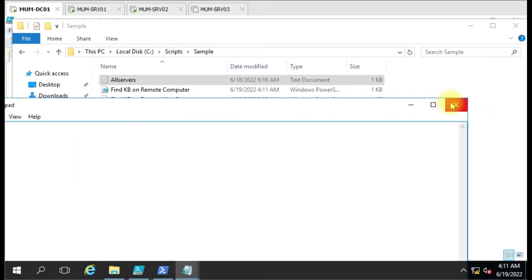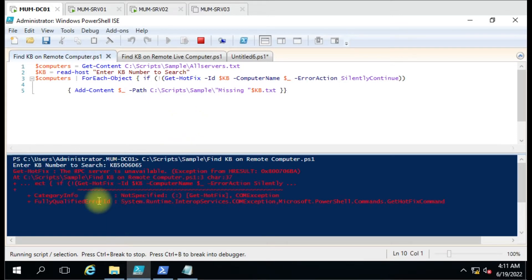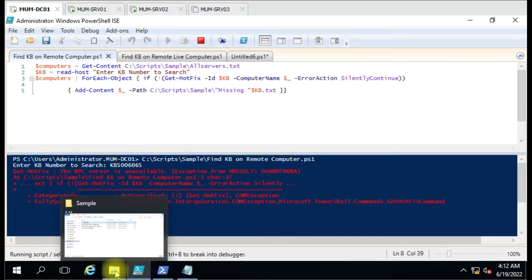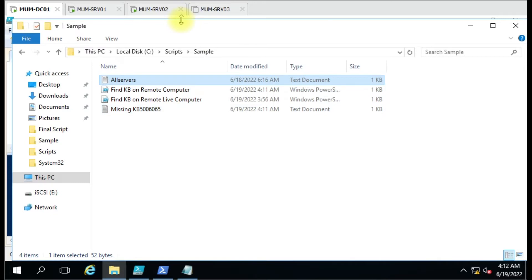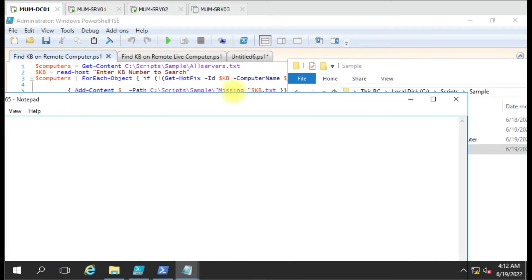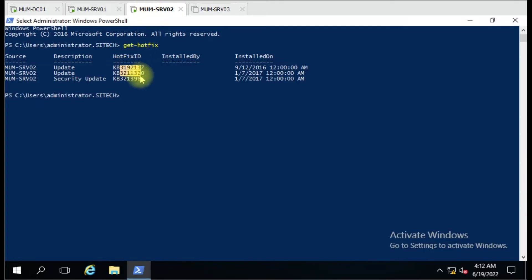I kept the dead computers because I just want to show you how we handle powered-off computers in the later script. Now it is trying to search that KB on all five remote computers. The 'RPC server is unavailable' message means it cannot connect to Server 3 and Server 4, so two times it will give the problem. You can see the file generated with the KB number we searched. This KB is only available on the DC computer, so only Server 1 and Server 2 names will be there.